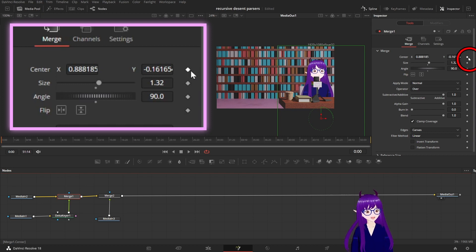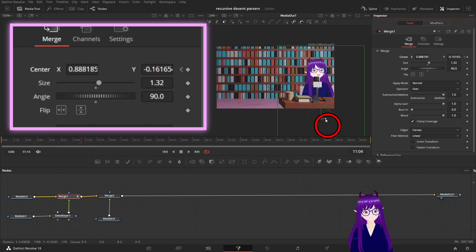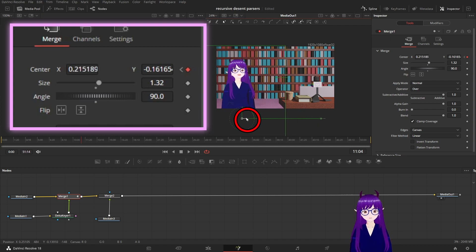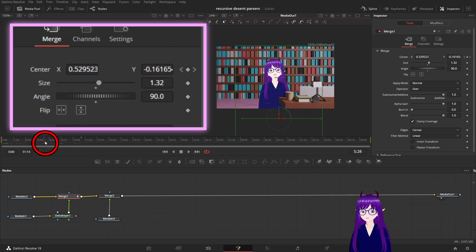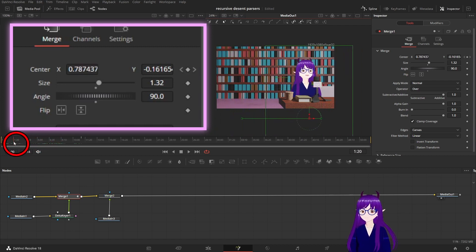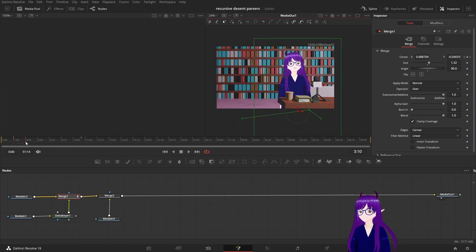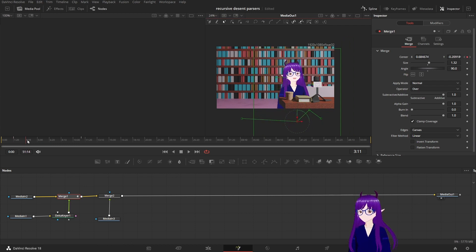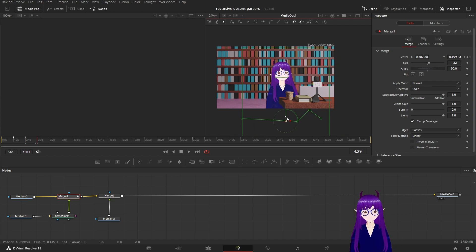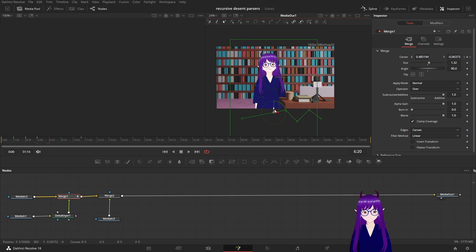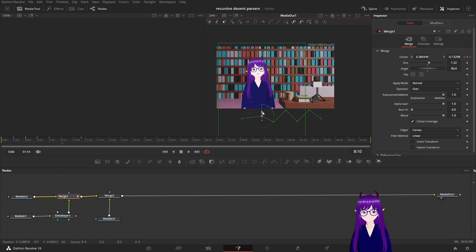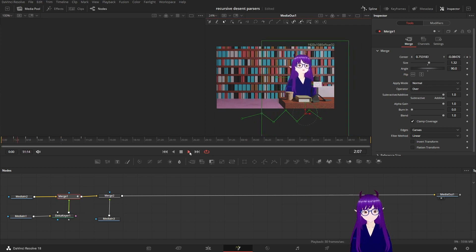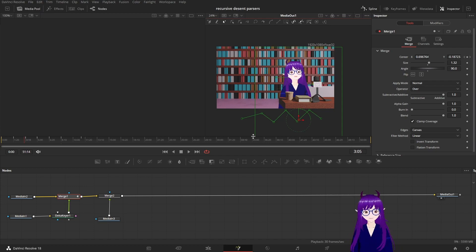And then if we move forward a bit we can move ourselves across the screen and DaVinci Resolve will interpolate between those keyframes. And we can even do things like this and that back up again and down and up to get a sort of silly step-by-step motion.